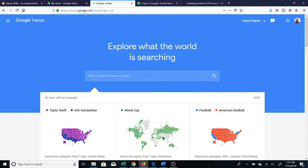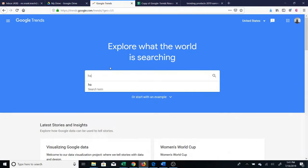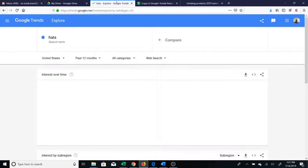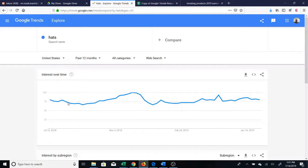To get to Google Trends you simply go to trends.google.com. You then type in a search term, for instance 'hats', and once you do that it will bring you to this page. This shows you by default the results in the United States for the past 12 months as a web search on google.com.